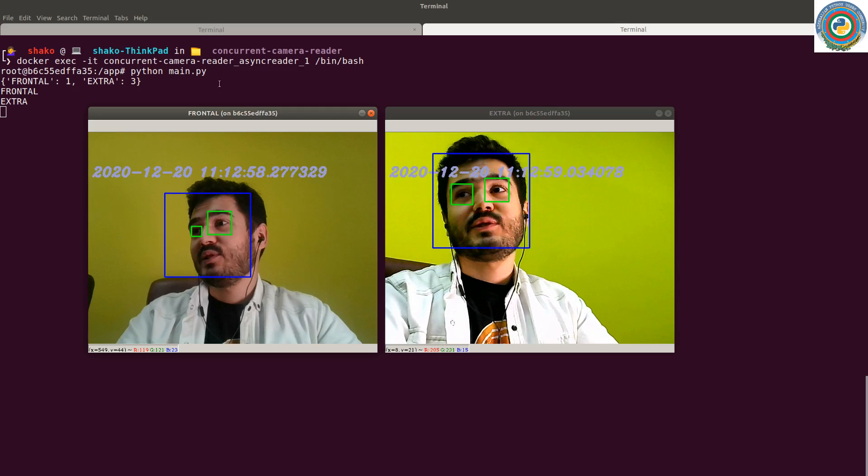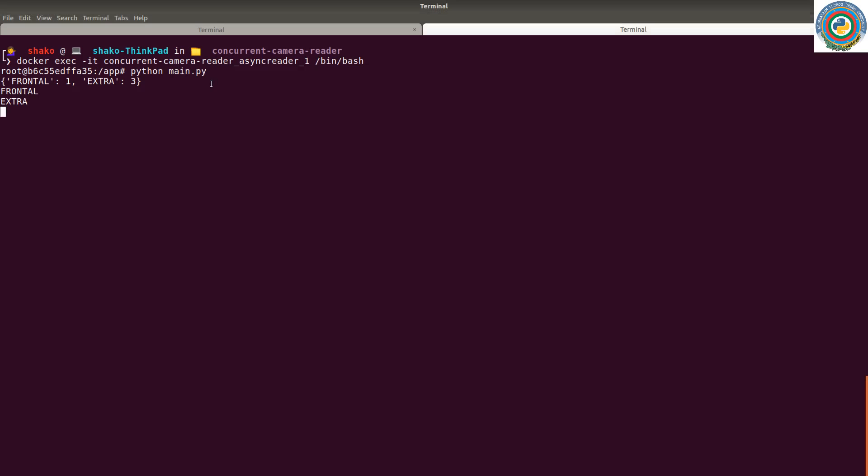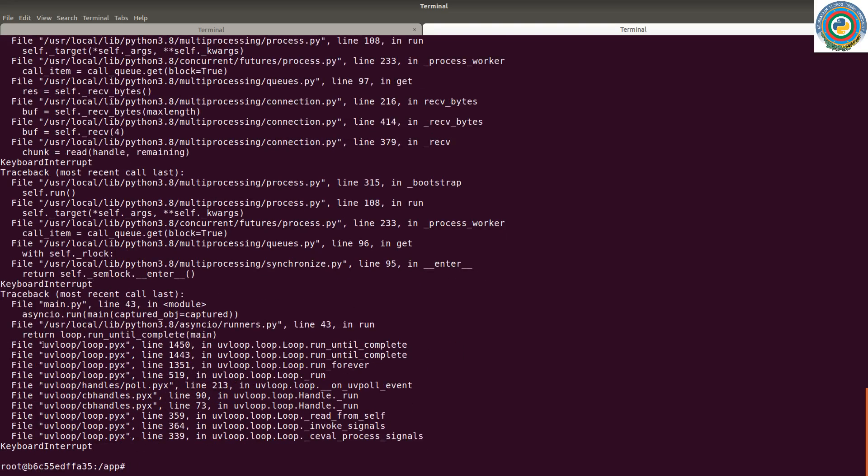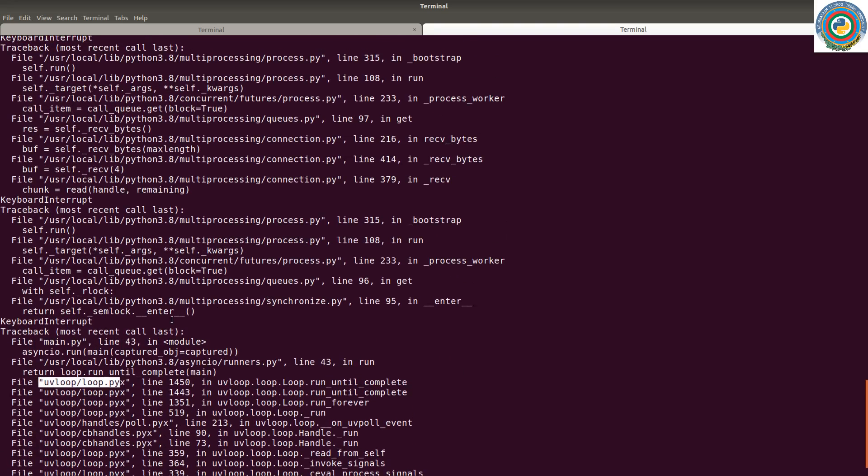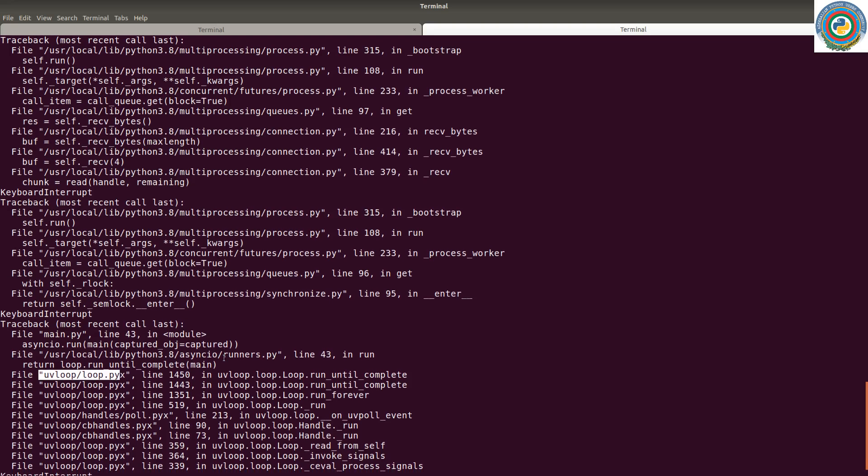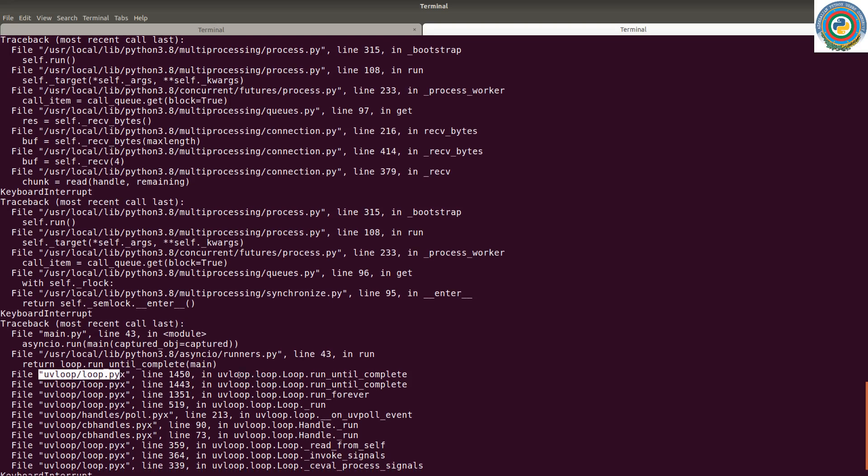But still, if you control C here, you can see that the UV loop is applied to our project and our event loop is using the UV loop.